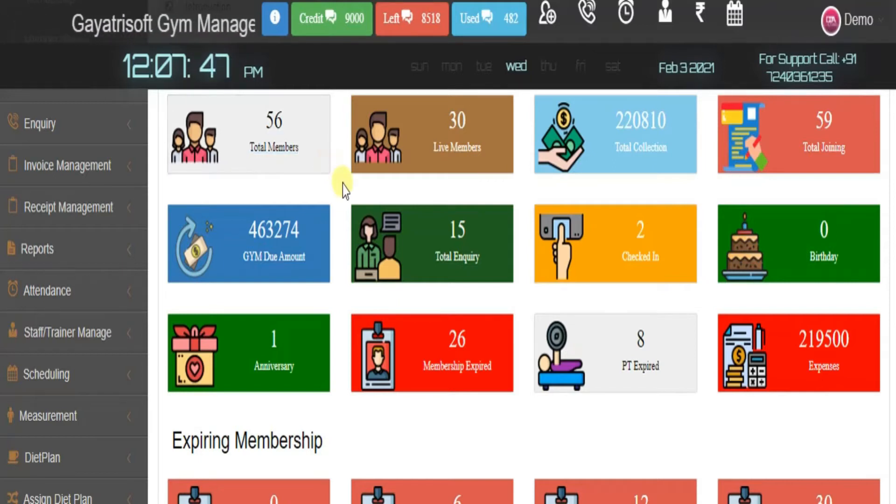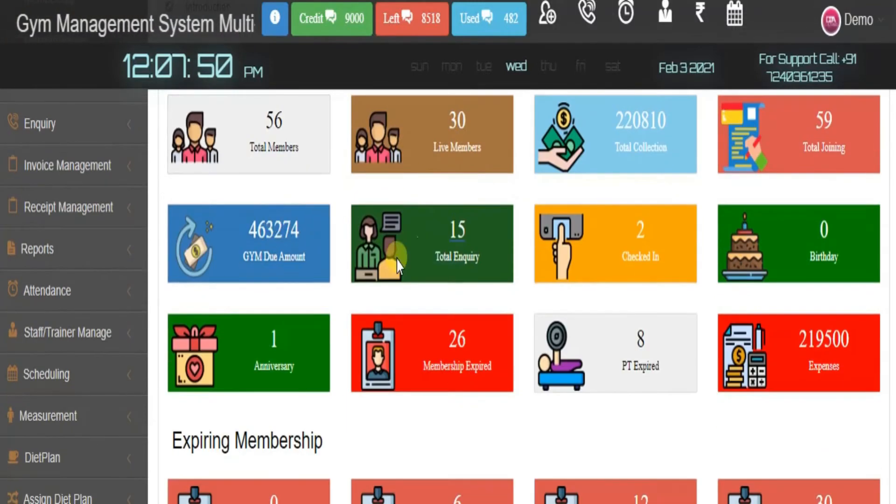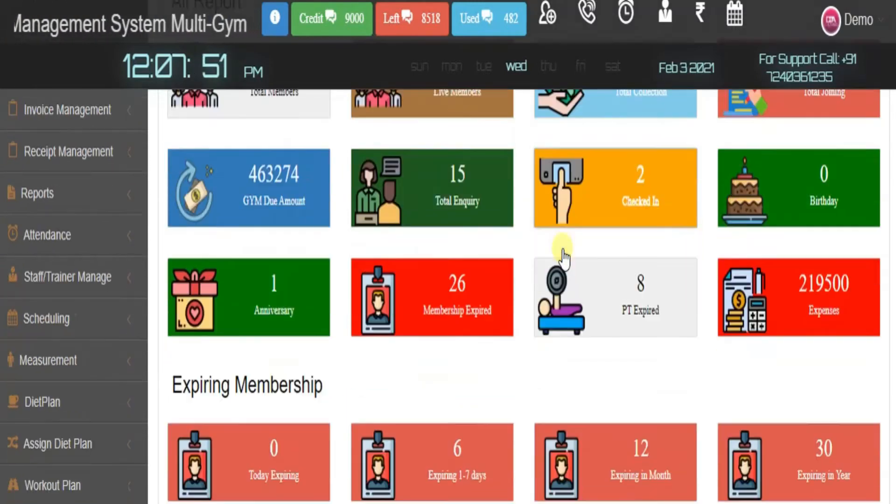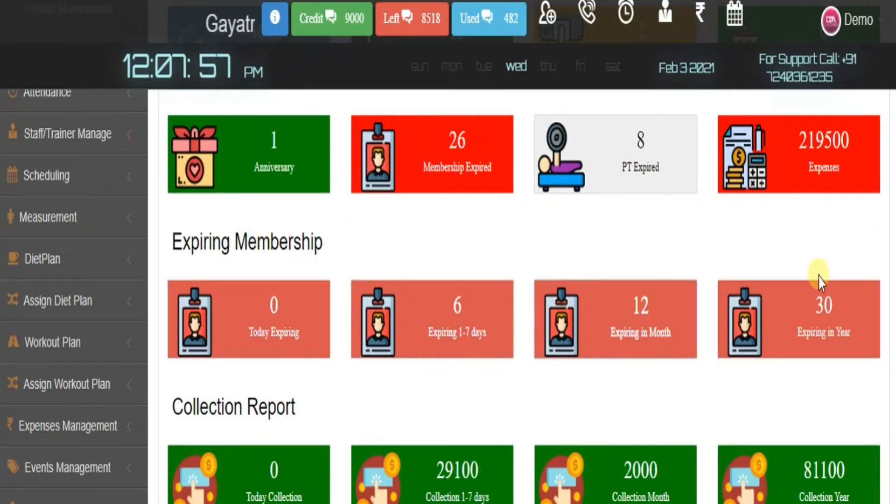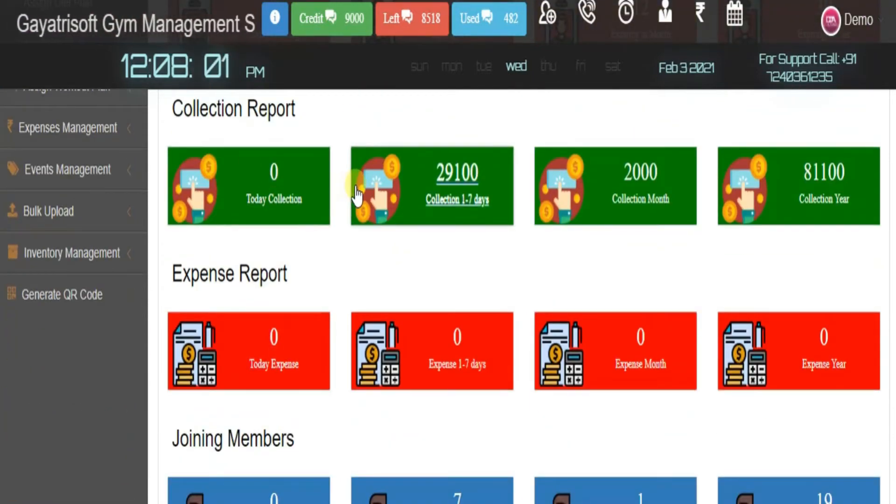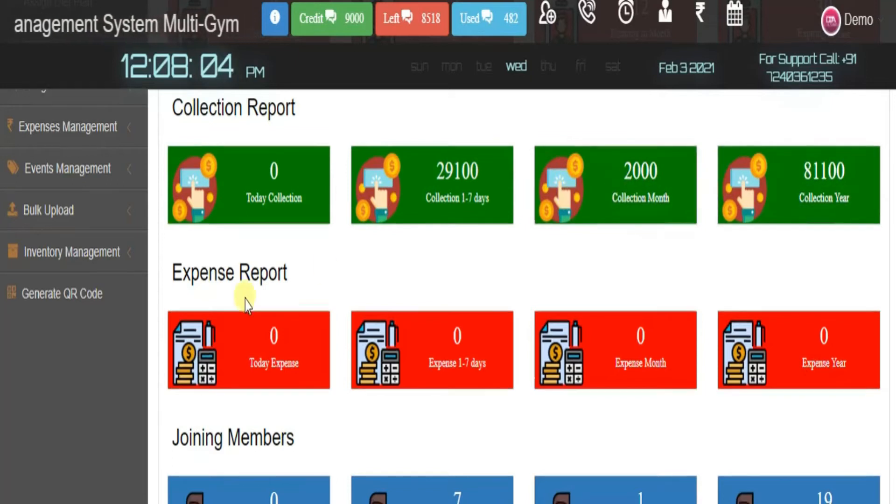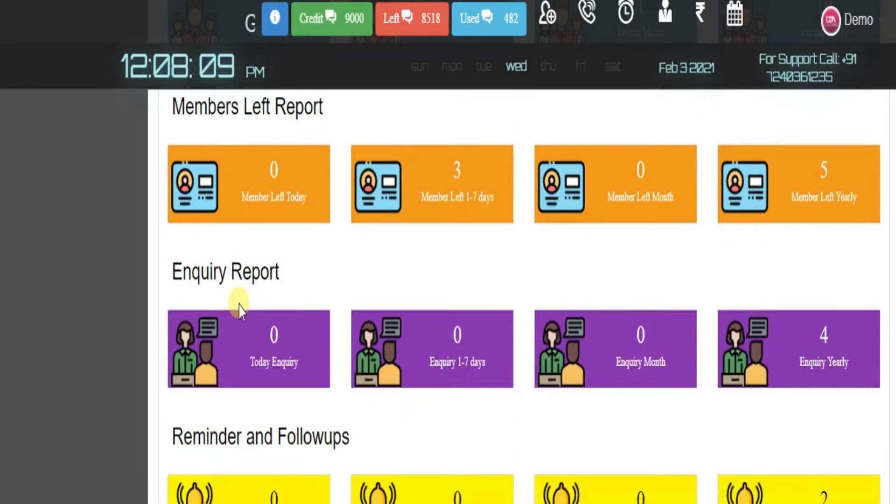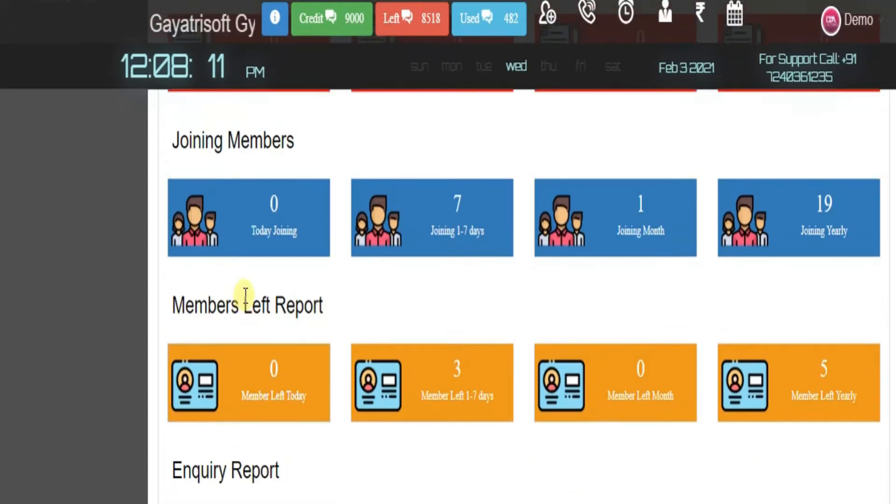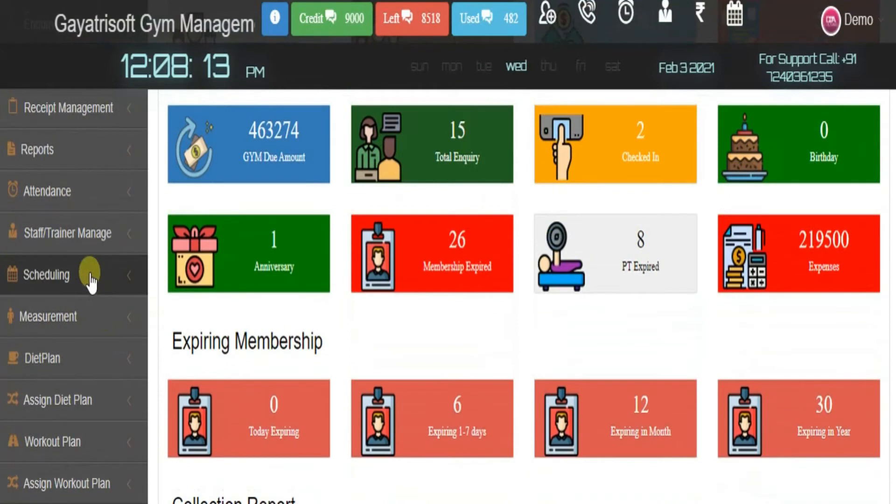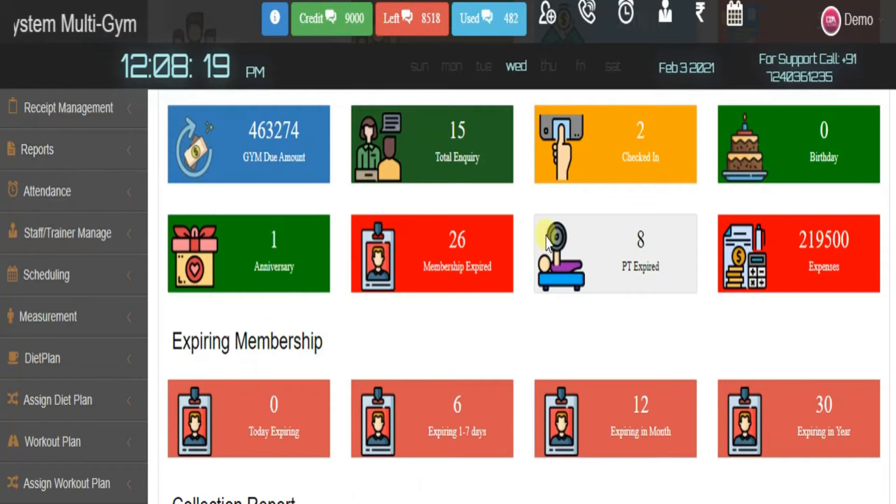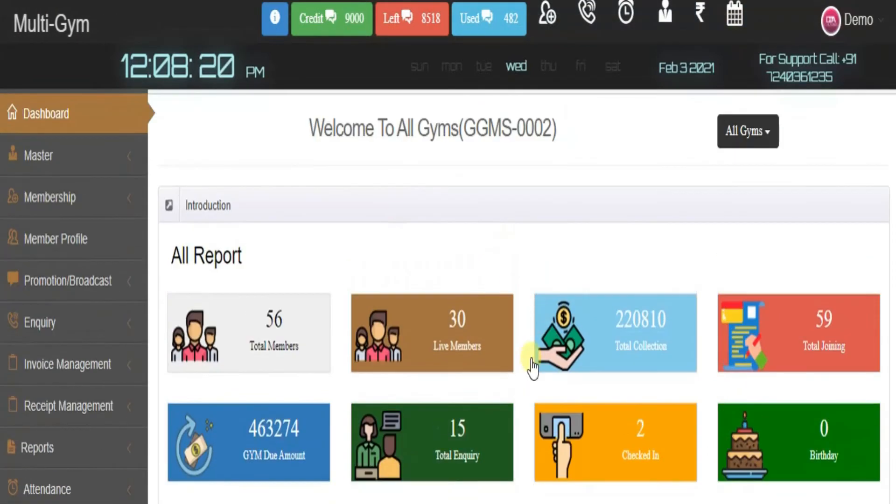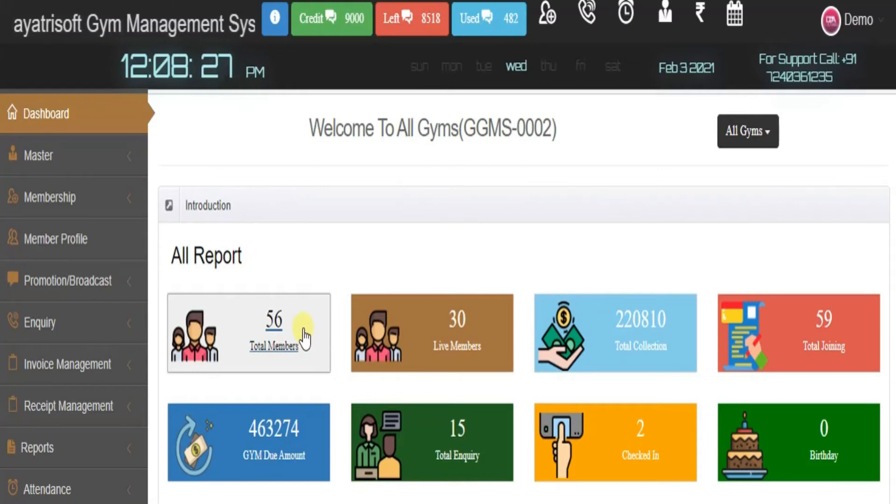We have collective reports here showing membership expired today, in seven days, in a month, or a year, and the number of collections today, next seven days, next month, or next year. This is basic information we can access on the same panel. When we click on these, we are directly redirected to the particular report.